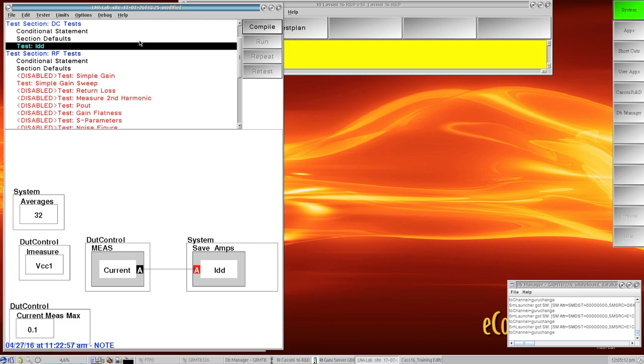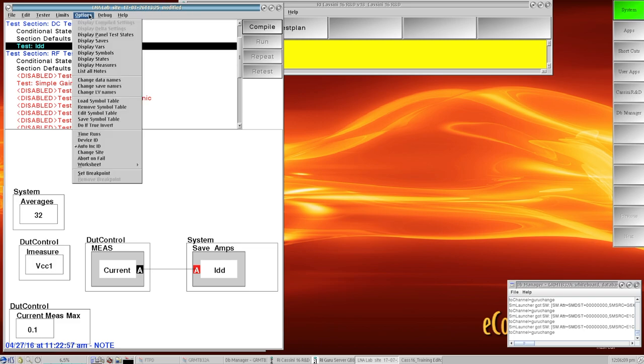To access the Delta settings, you have to start with a compiled test program. You can see if I go up here under options, display Delta settings is here but it's grayed out. So in order to view the Delta settings we have to compile it into that state machine and then we can view that state machine.